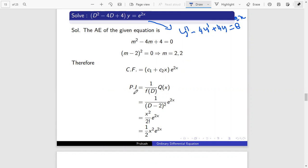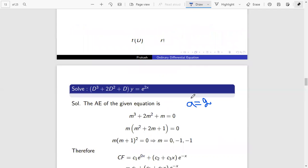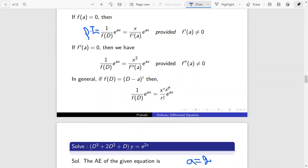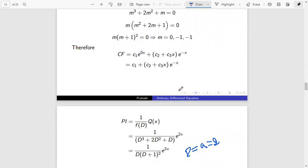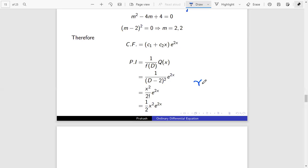Now we will find the particular integral. It is of the form 1 by f(D) into Q(x). Here Q(x) is e^(2x) and f(D) is D² − 4D + 4, which we can rewrite as 1 by (D−2)² into e^(2x). Here the roots repeat two times, so r equals 2 and a is also 2. Therefore the particular integral equals x^r by r-factorial times e^(ax), which is x² by 2-factorial times e^(2x). Since 2-factorial is 2, the particular integral is x²/2 times e^(2x).